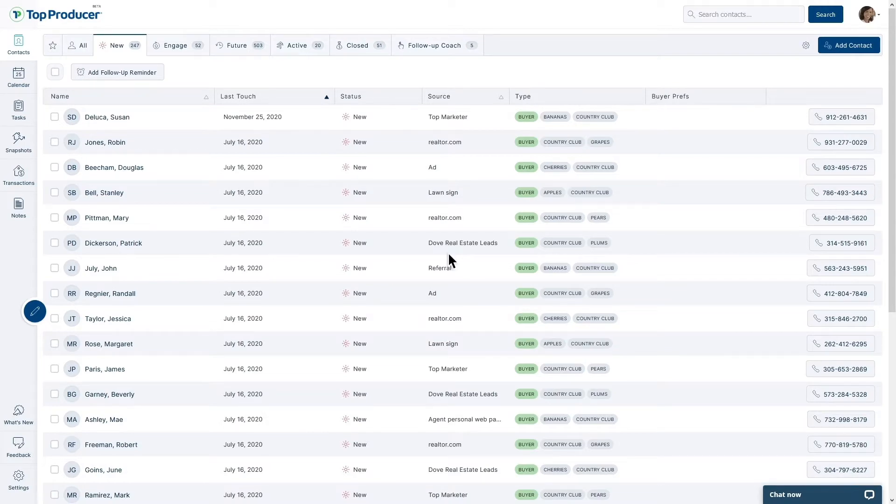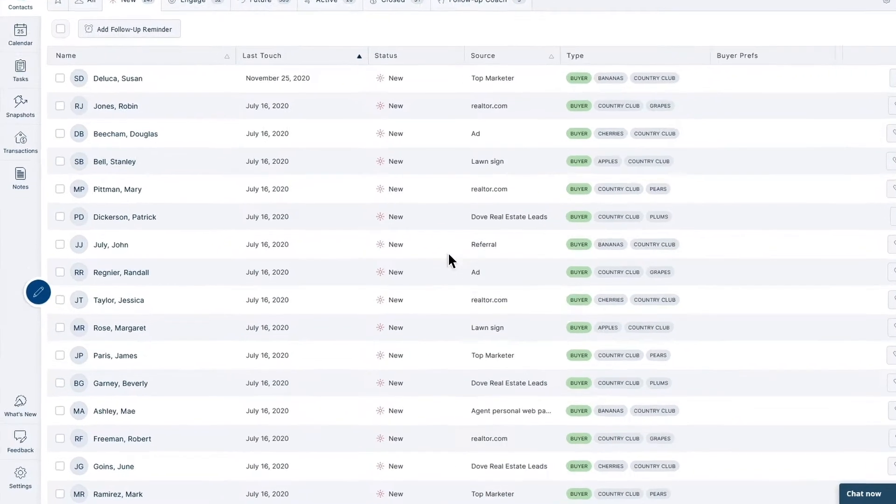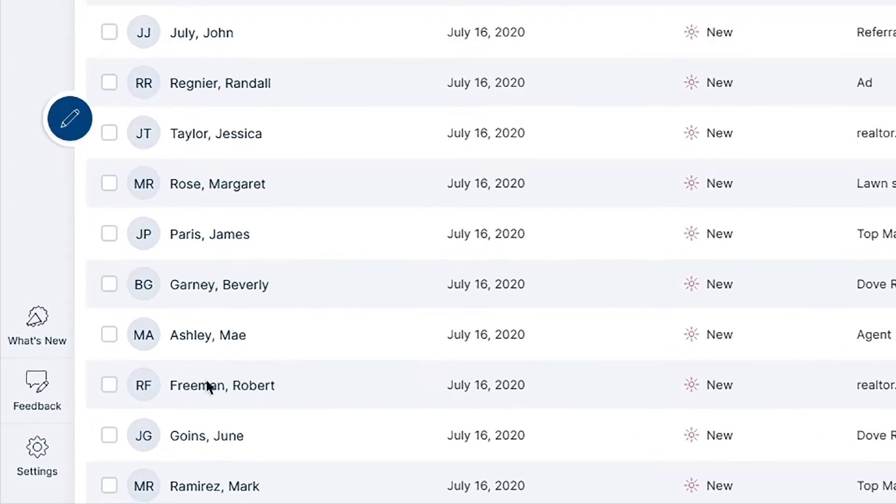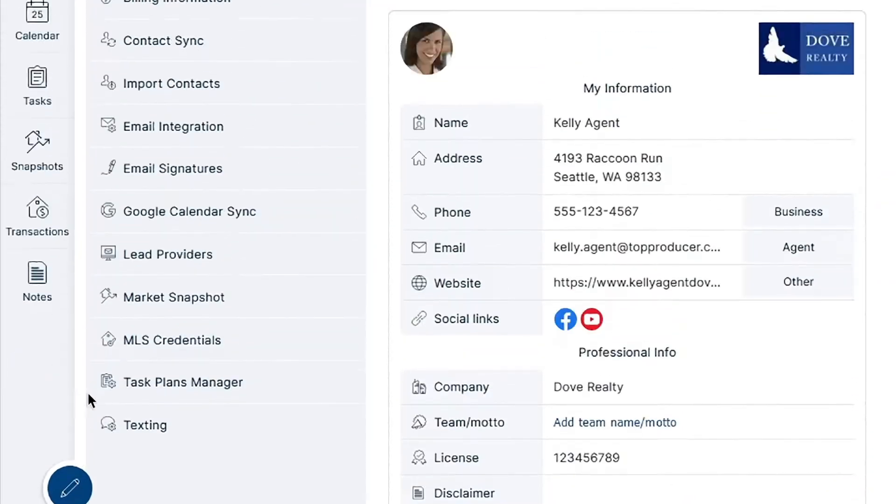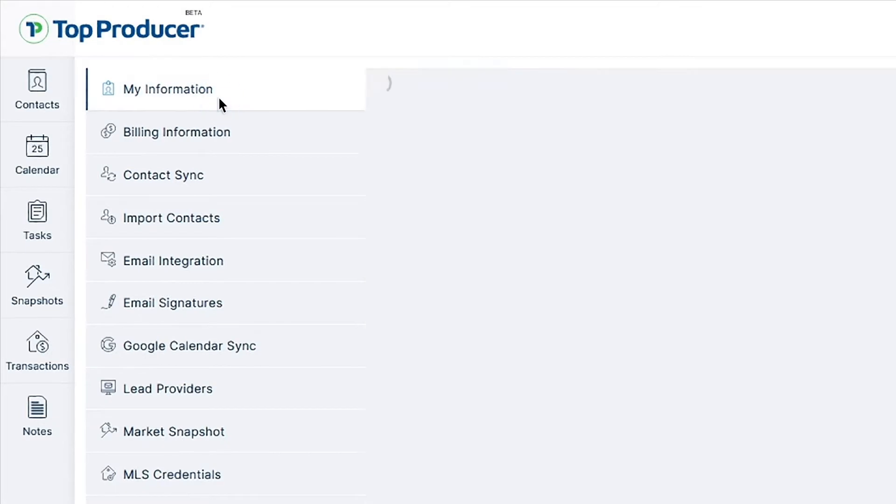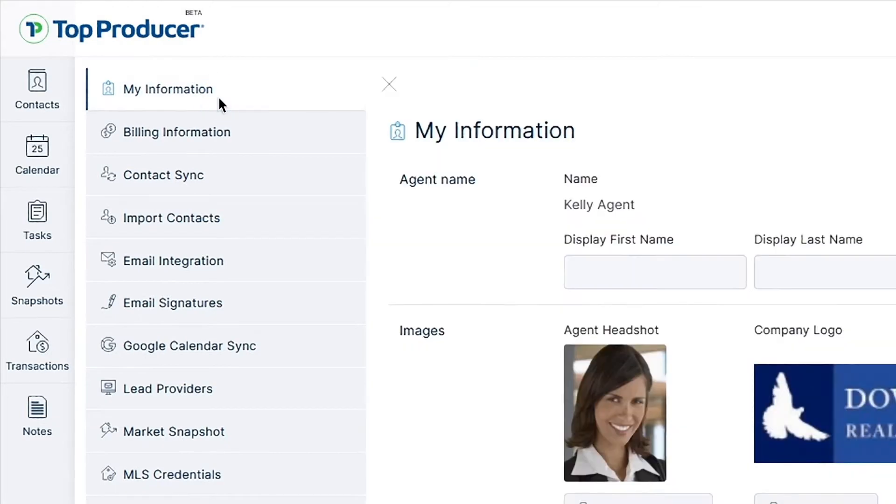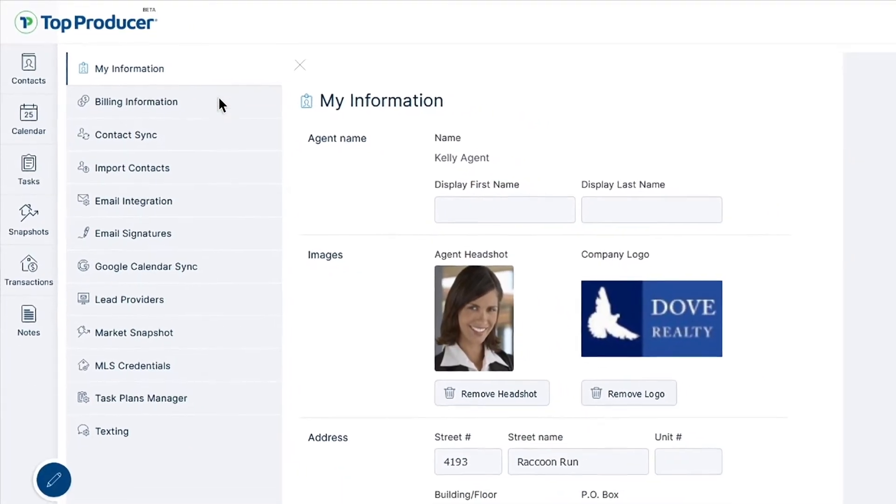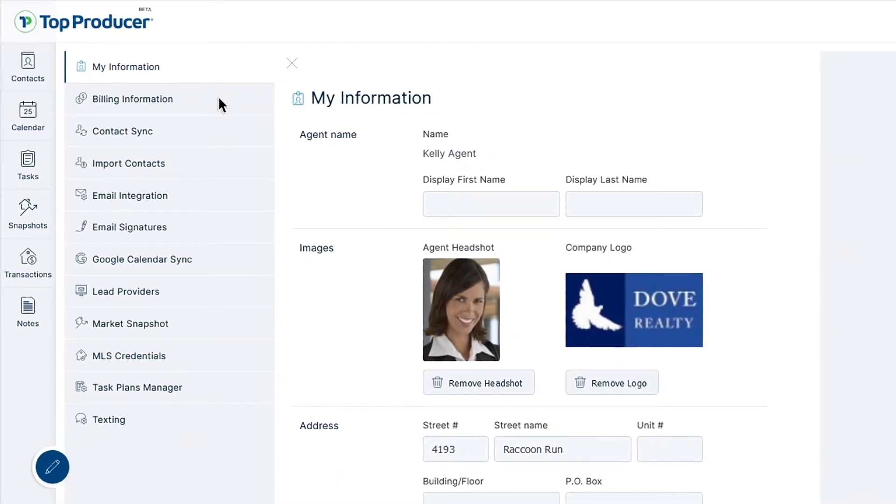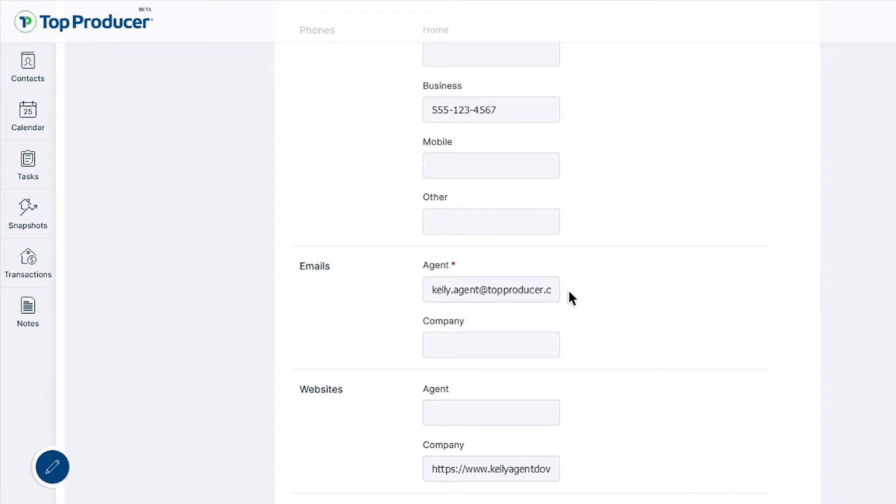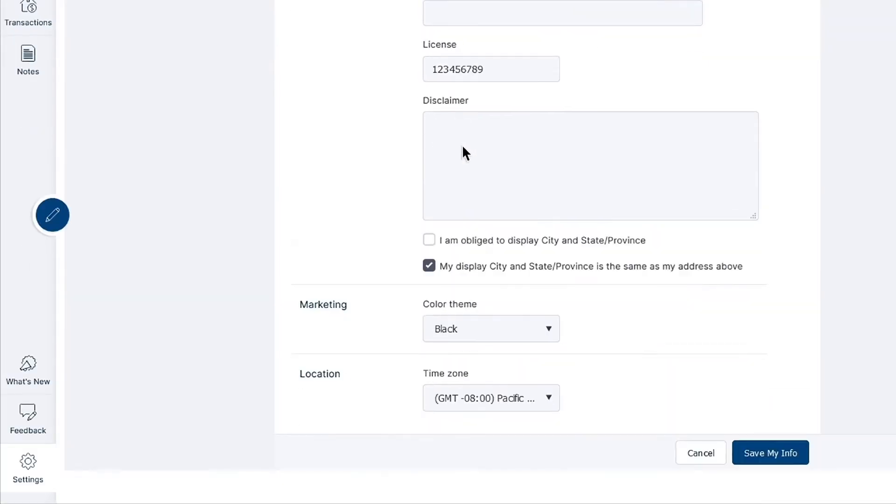Before getting started with Market Snapshot, it is highly recommended that you customize your agent profile. To do this, navigate to the Settings page in Top Producer X, and then click on My Information. Much of the information on this page will seamlessly be used for your Market Snapshots, so do your best to ensure that things are thoroughly filled in, especially Agent Headshot and Company logo, email, phone, and Marketing Color Theme.